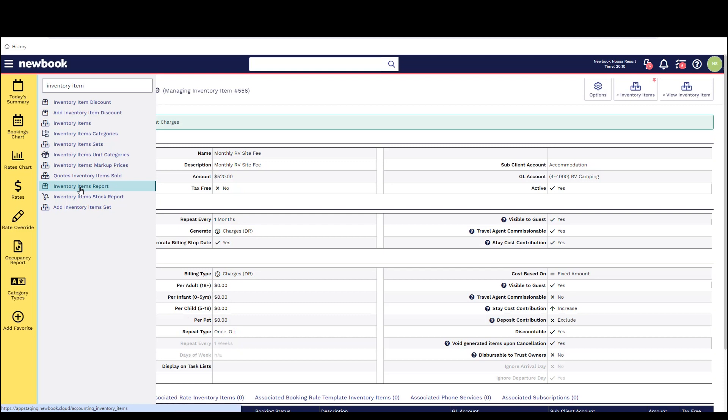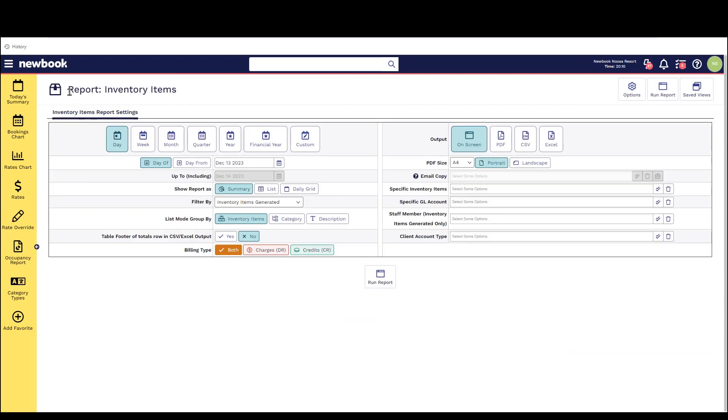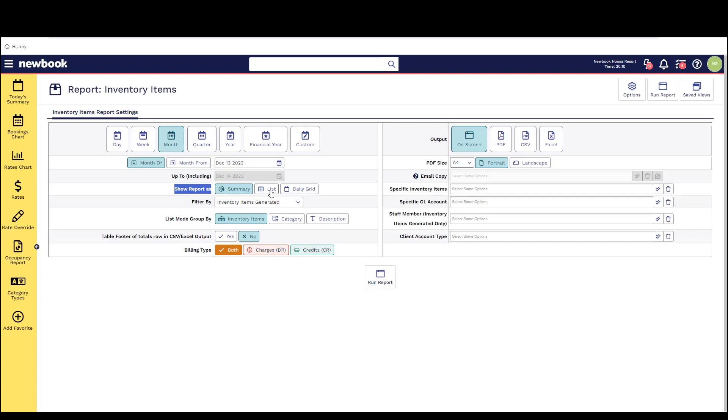So in our menu search we're going to open our inventory item report. You can see in the top we have our date range option. On the right we have our output. We then have the three report options as to how we can view the information. So the summary is a summary total of the actual inventory items. We then have lists which will list them out and then a daily grid. So we'll quickly run through each one.